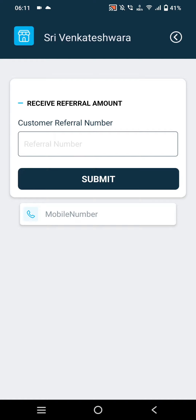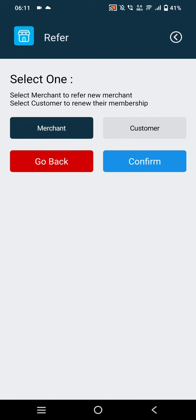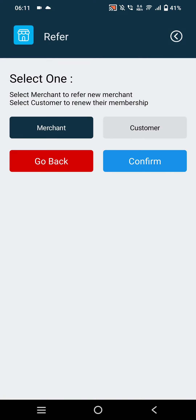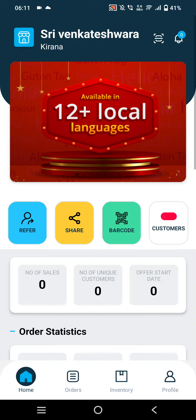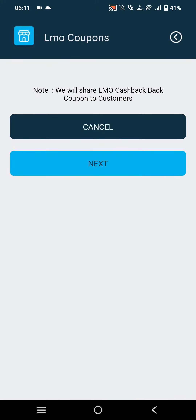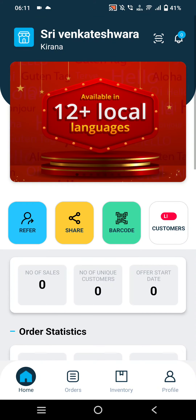The next option is the Refer option, where merchants can refer customers as well as other merchants using this tab. The next option is the Share option, where they can share their cashback and the coupons they have created.